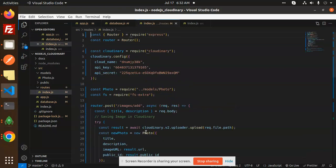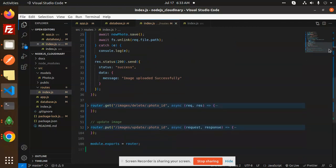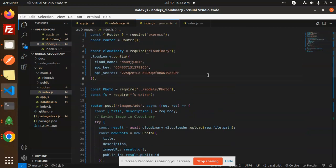Then we have the routes. We have images/add, images/delete, and images/update. Let's go and check step by step what exactly each one does.